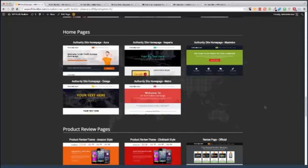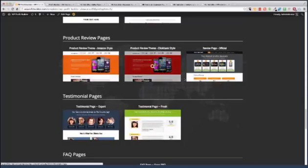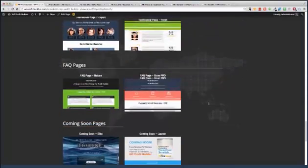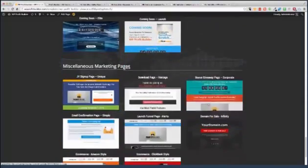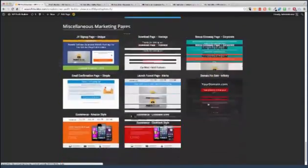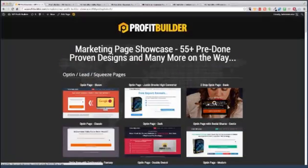You want to do some product review pages? No problem. Amazon style, ClickBank style, testimonial pages, FAQ pages. And literally we're adding to this list all of the time. Very powerful.